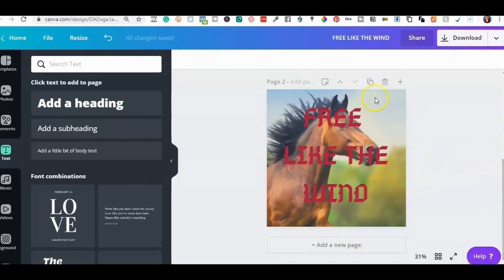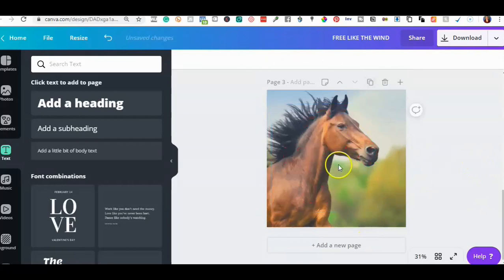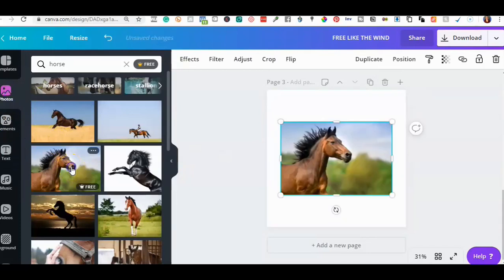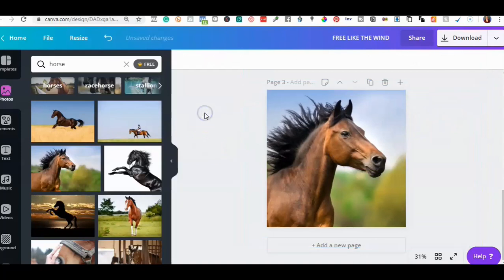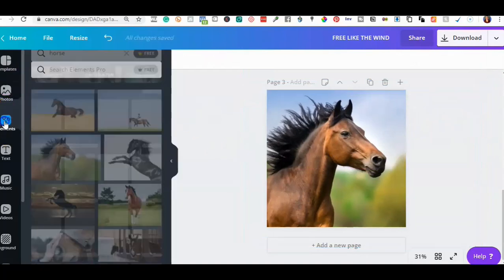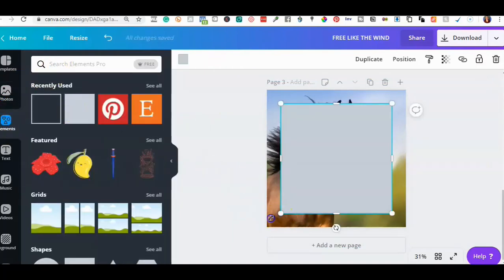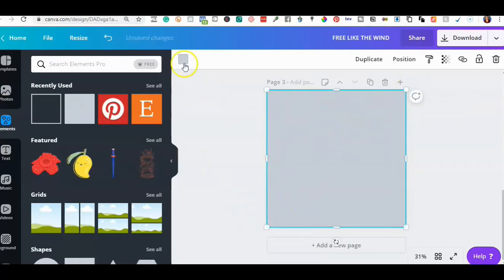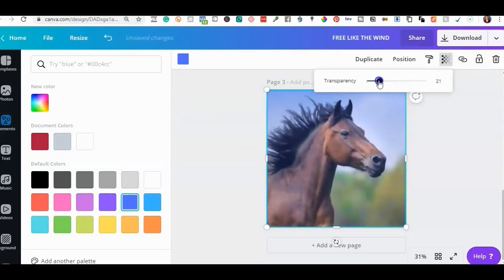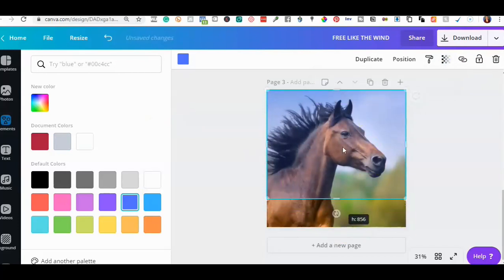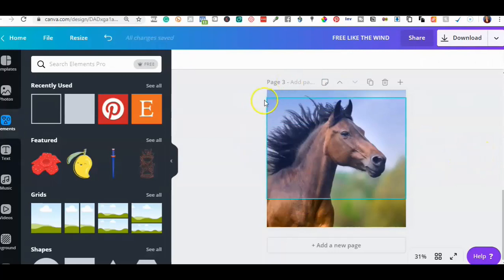The third kind of photo I want to show you: we're going to add the horse again. This time we're going to do an overlay image. If you go to Elements and click on a square, this is a cool trick — kind of like a filter but different. I start with a light blue square and change the transparency on it. You can do it over the whole picture or just a portion of it.